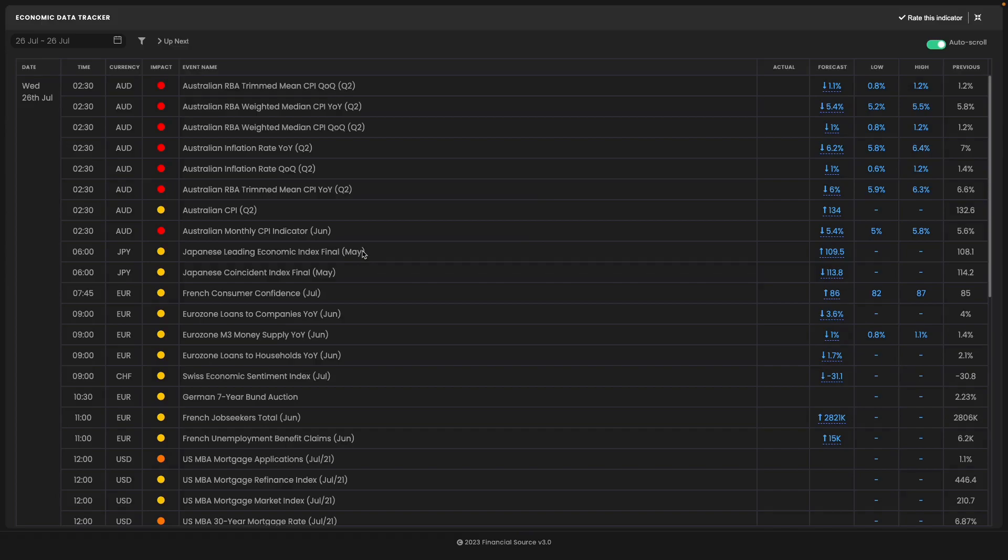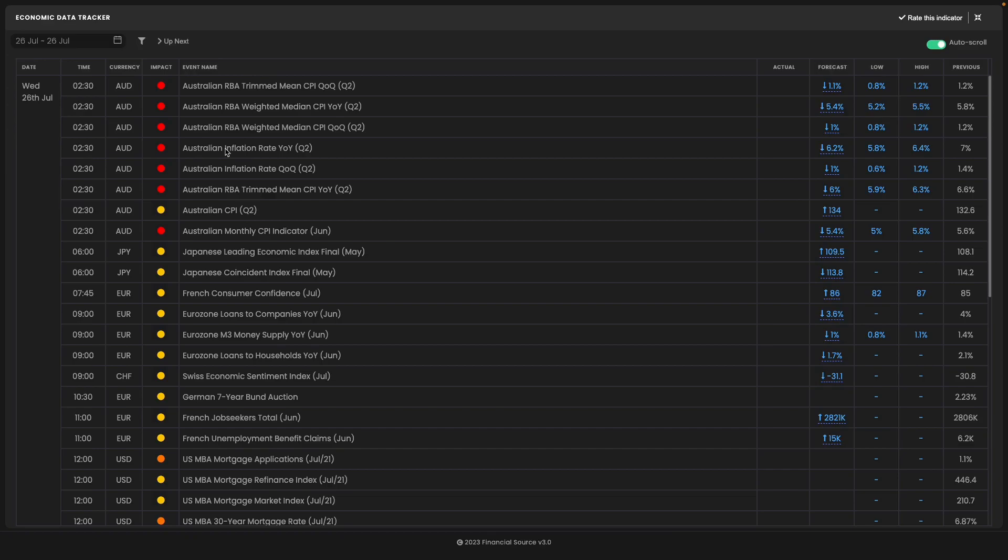Inflation data is a major focus for the Reserve Bank of Australia. Early UK time on Wednesday, July 26th, the headline inflation print is expected to come in at 6.2%, down from 7%. The trim mean, which is the core reading, is expected to come down from 6.6% to 6%.